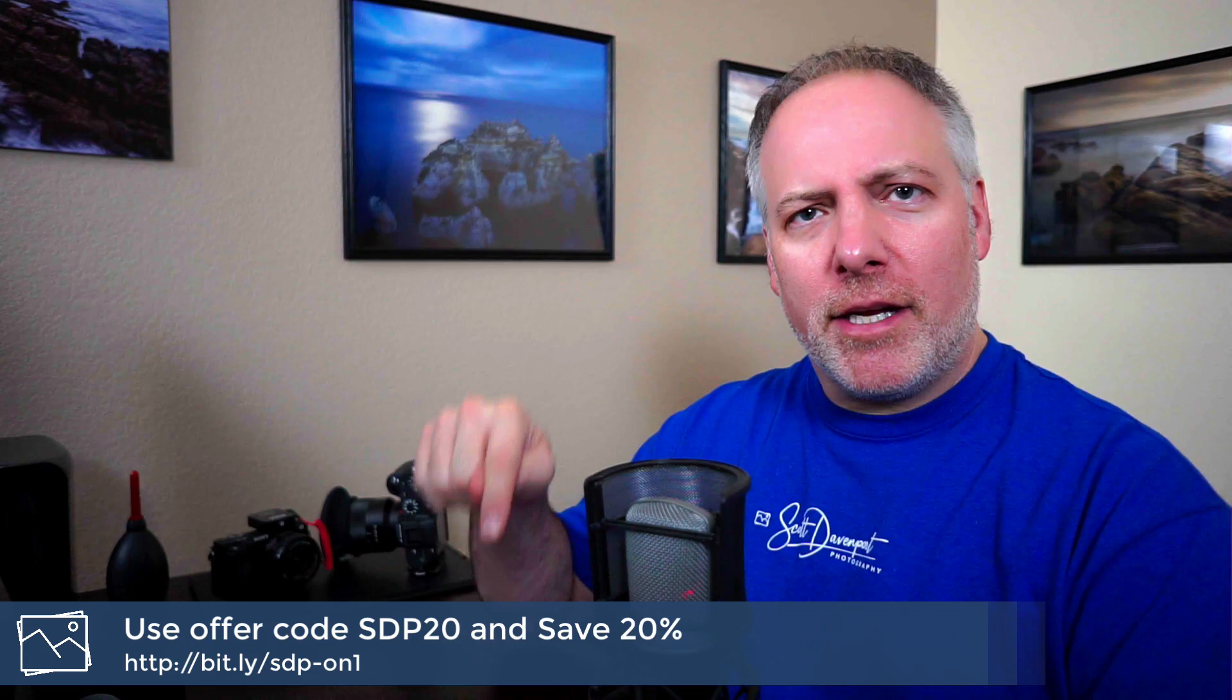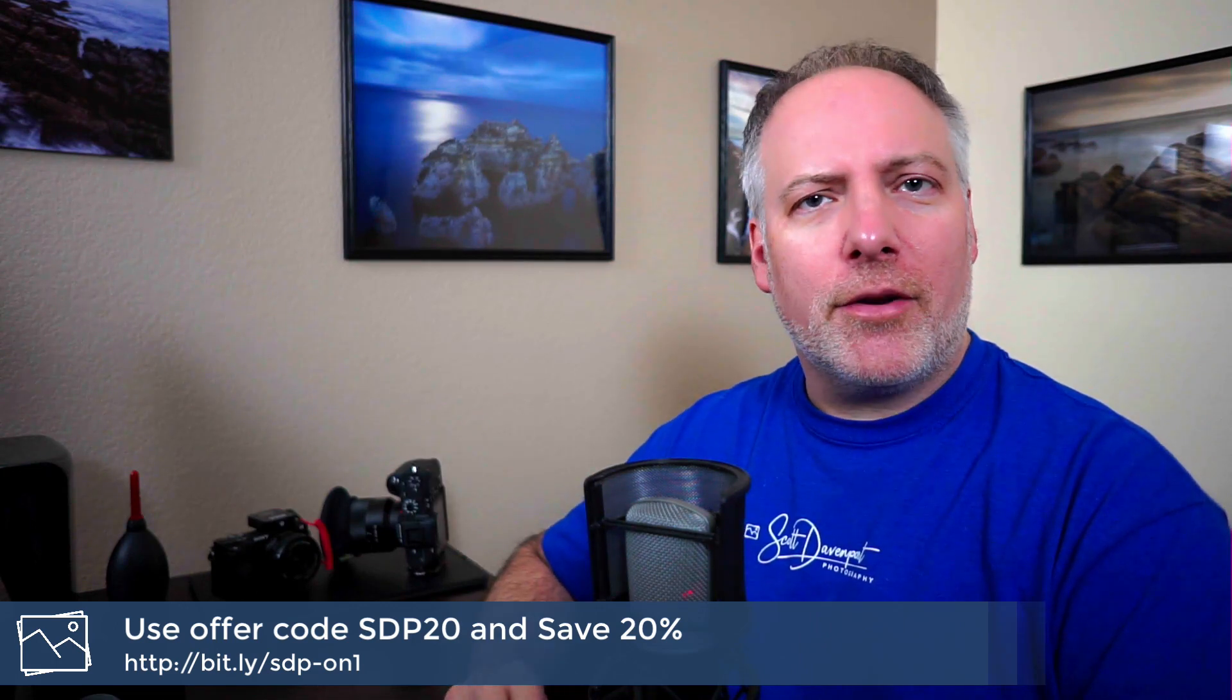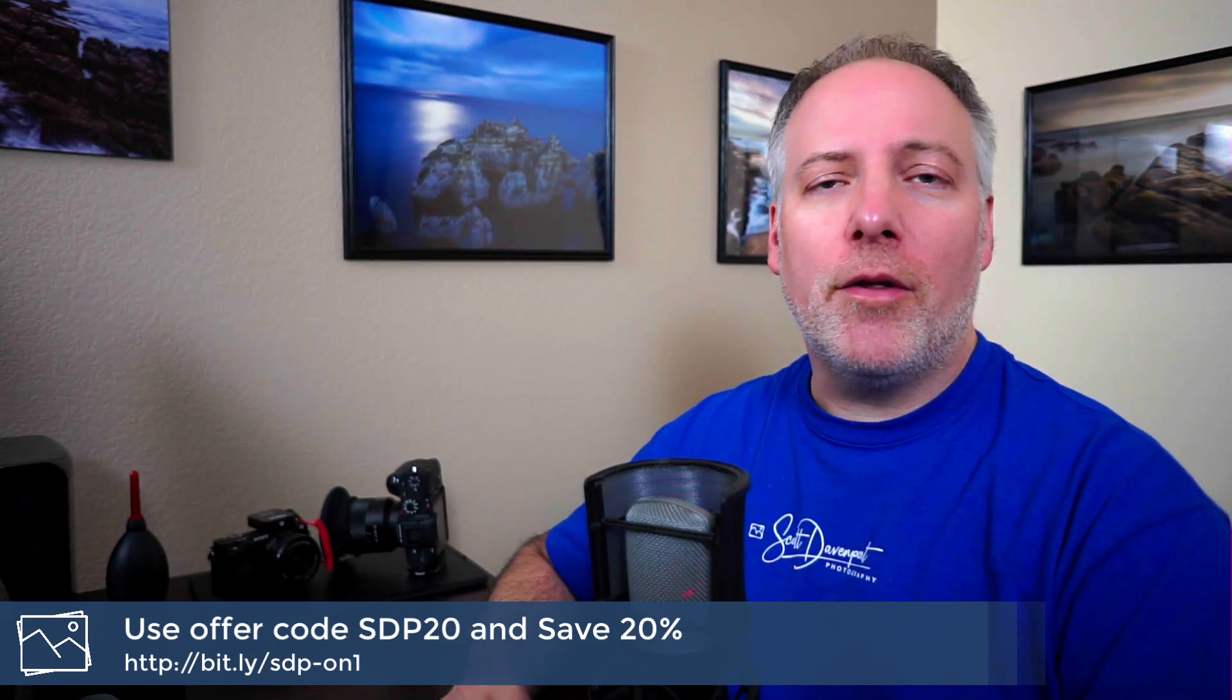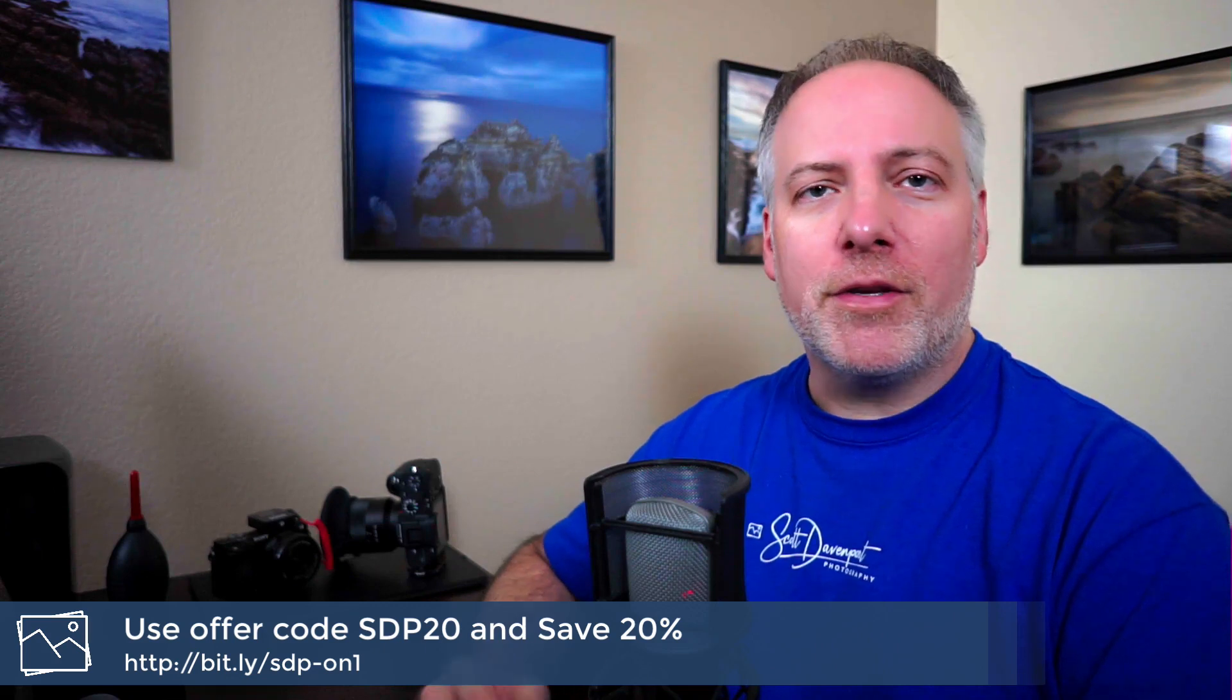If you're very new to On1 and you haven't purchased yet, you're thinking about it, check the links below. There's some discount codes for you as well as pointers to other information that'll help you learn the software and get working on your photos.